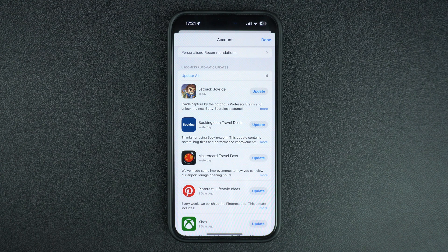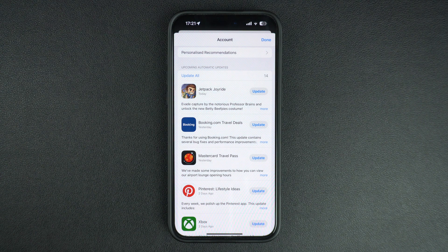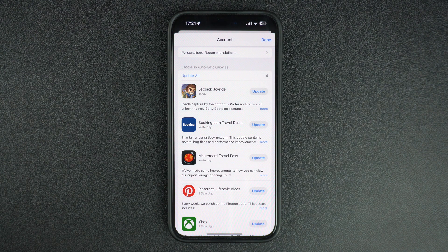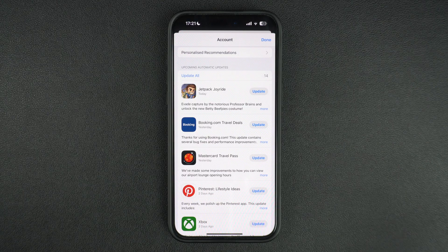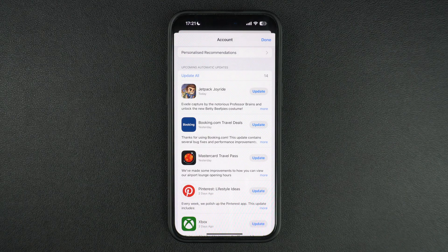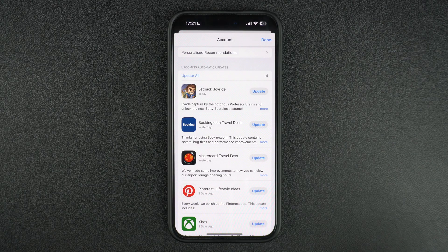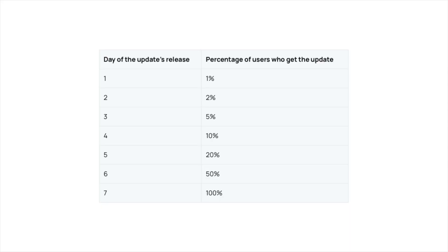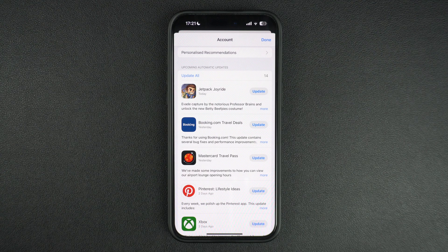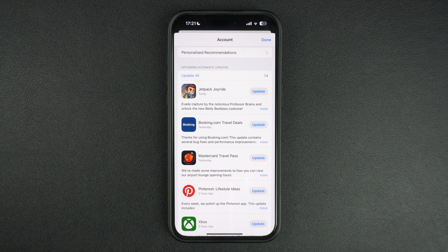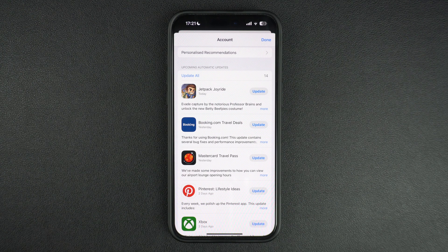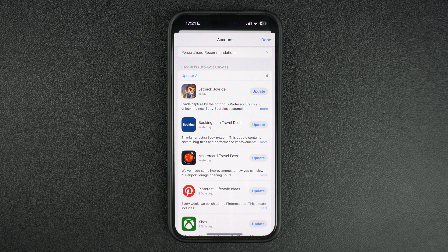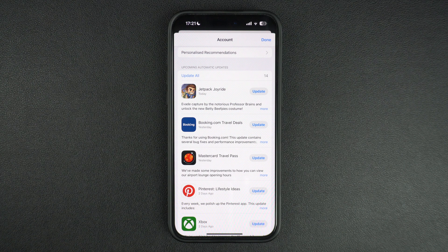If you have enabled automatic updates but notice that apps aren't updating immediately, it might be because that app's developer has chosen a staggered rollout over a 7-day period option for users who have enabled automatic downloads. You can learn more about this by clicking on the link in the description of this video.